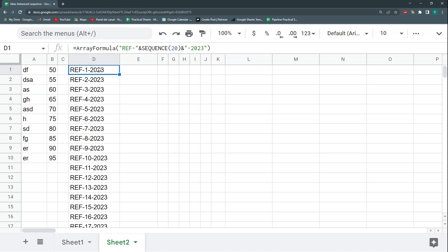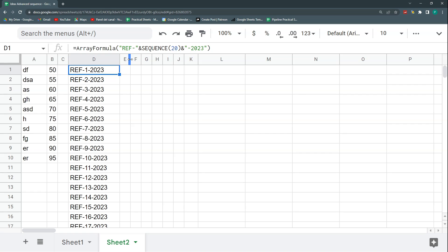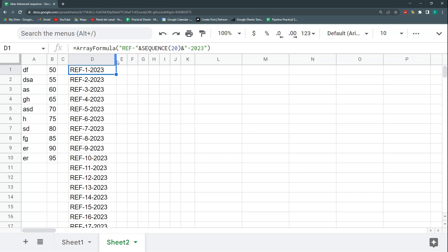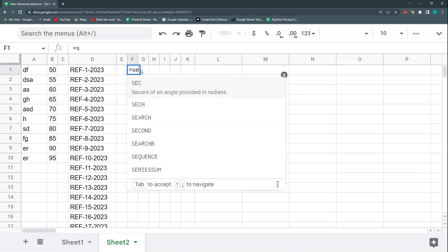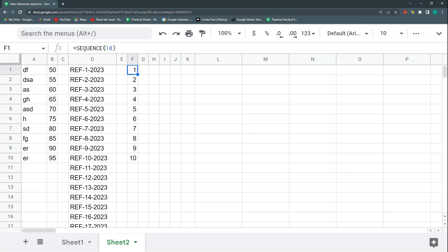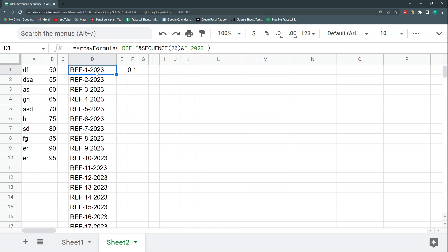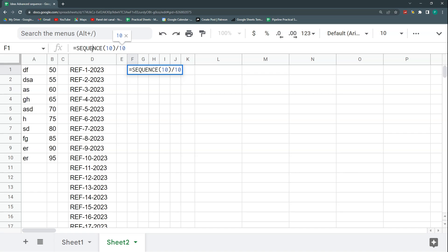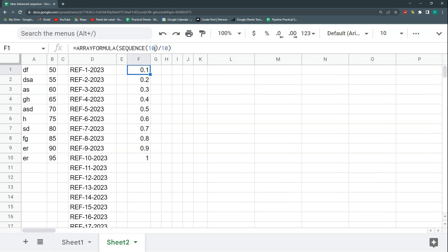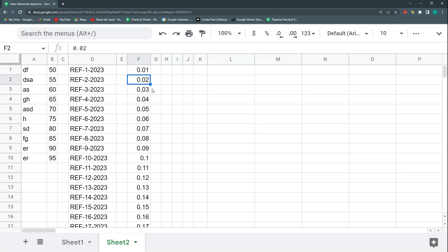Another thing we can do is create decimal sequences. Some people ask how to get 0.1 up to 0.9 instead of 1 to 10. If I do SEQUENCE(10) divided by 10, it won't work on its own because I'm mixing matrix and flat functions. But if I press Ctrl+Shift+Enter to wrap it in ARRAYFORMULA, it works. I can do decimals from 0.01 to 1.00 by dividing by 100, generating all kinds of decimal alternatives.